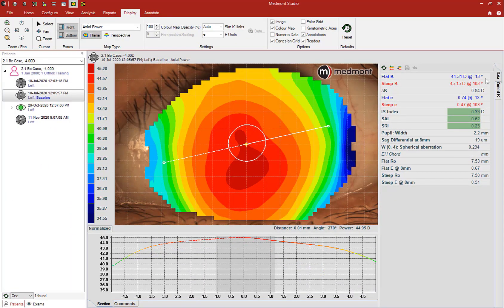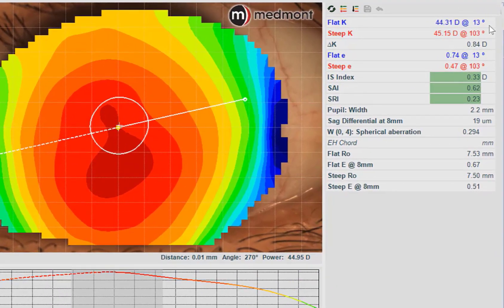Let's finish with an orthokeratology case. The K readings show the cornea is a little on the steep side. Research has shown that orthokeratology tends to work easier on steeper eyes rather than flatter eyes, so this patient appears to be a good candidate. The corneal astigmatism is relatively low, again making this a good ortho-K candidate. When we go down to eccentricity, we know higher eccentricity eyes tend to respond better to orthokeratology. This patient has a higher than average eccentricity — the median on Medmont is about 0.65 — so in eccentricity, this patient also appears to be a good candidate.